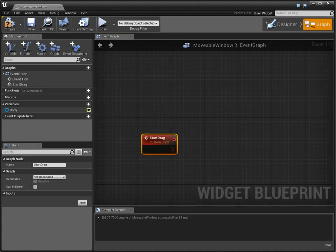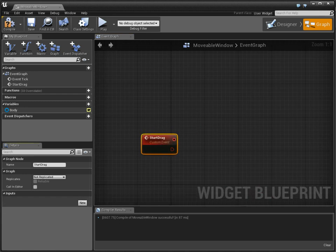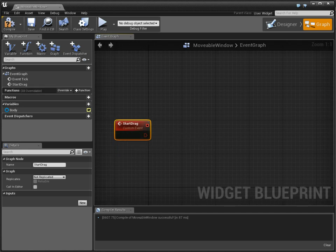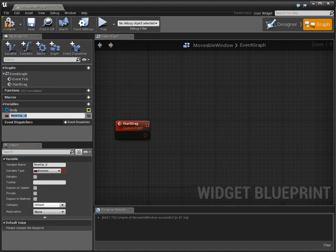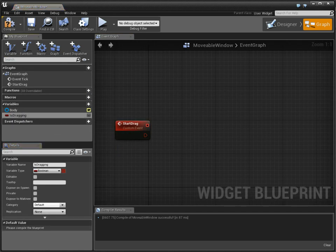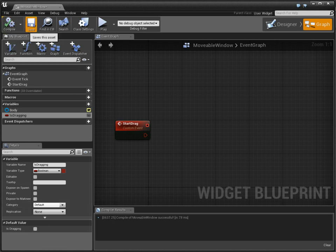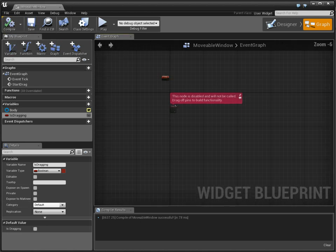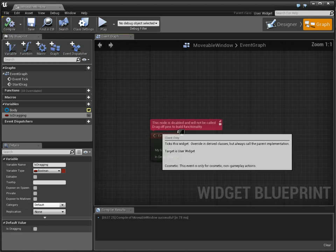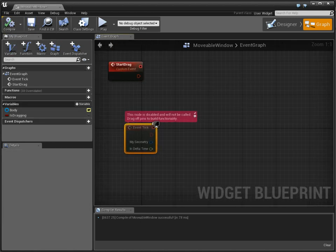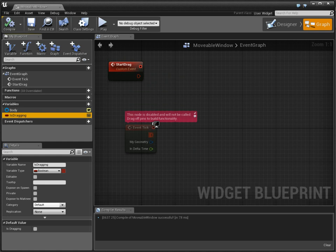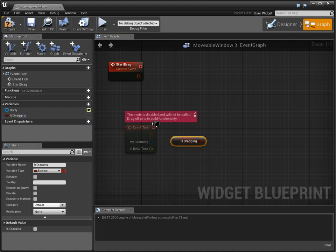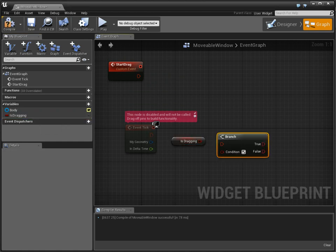And that is going to have an input of actually nothing. I don't need an input here. But we need a variable, so is dragging. All right, and we need tick, which is right here. And if we are dragging, hold down the B key, left click to get one of those.